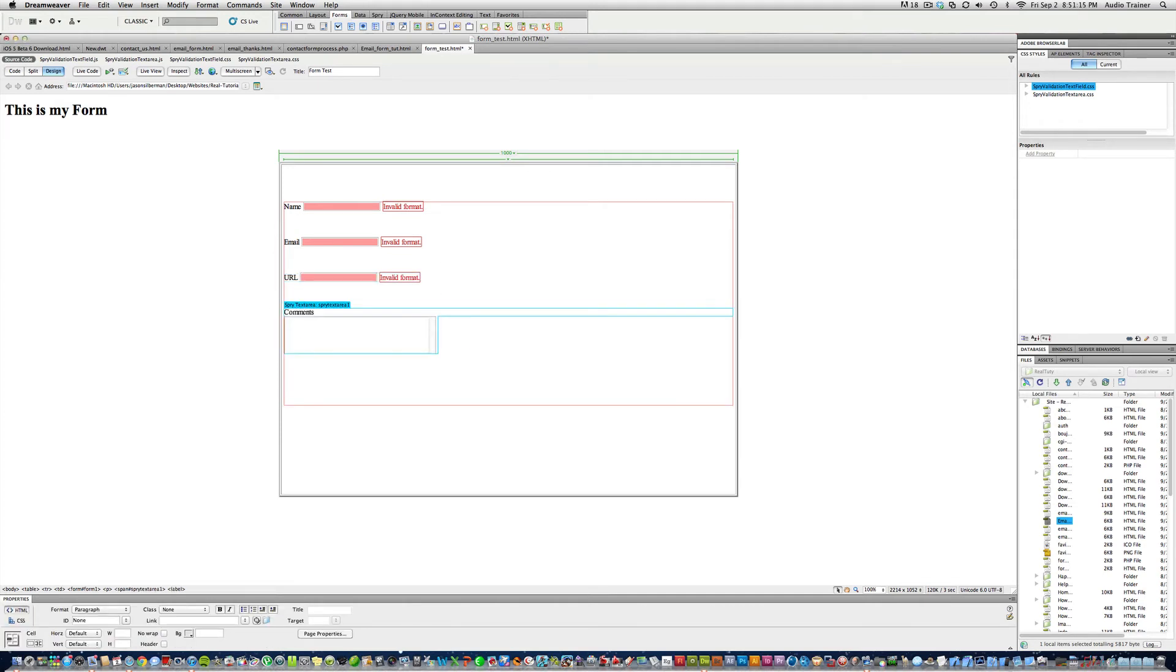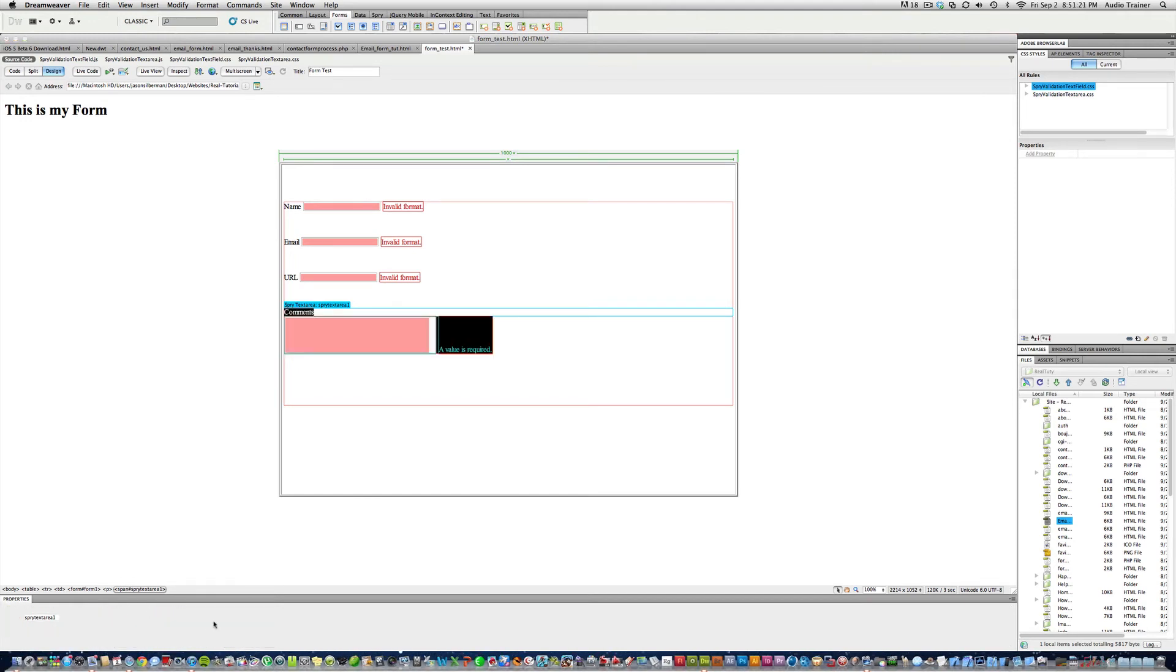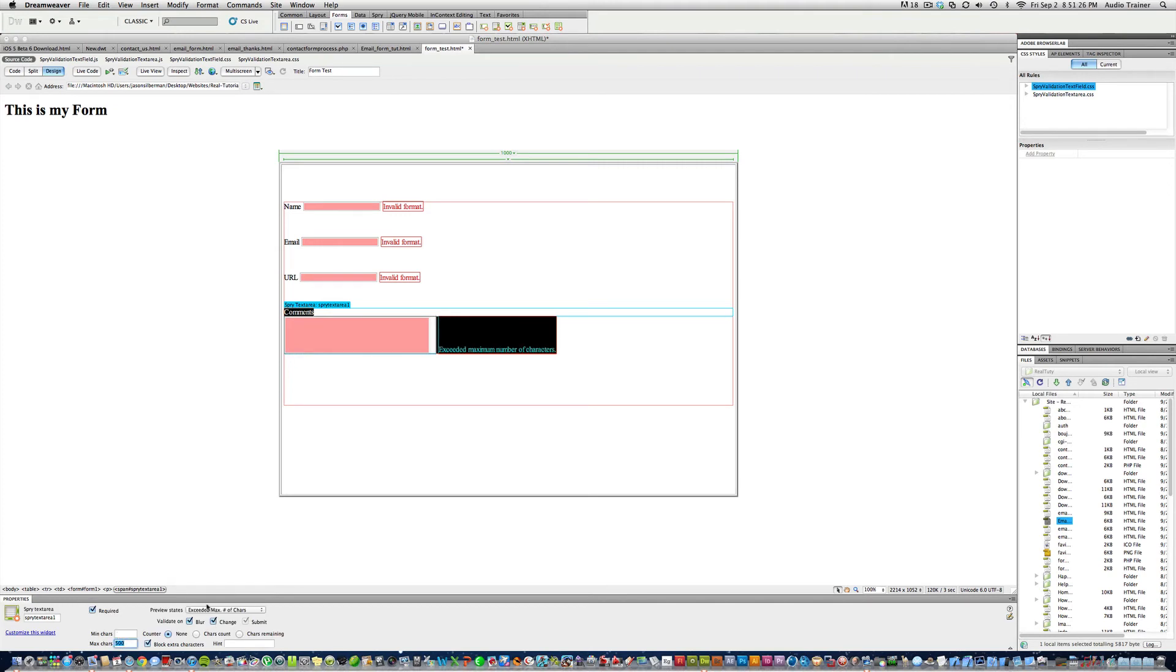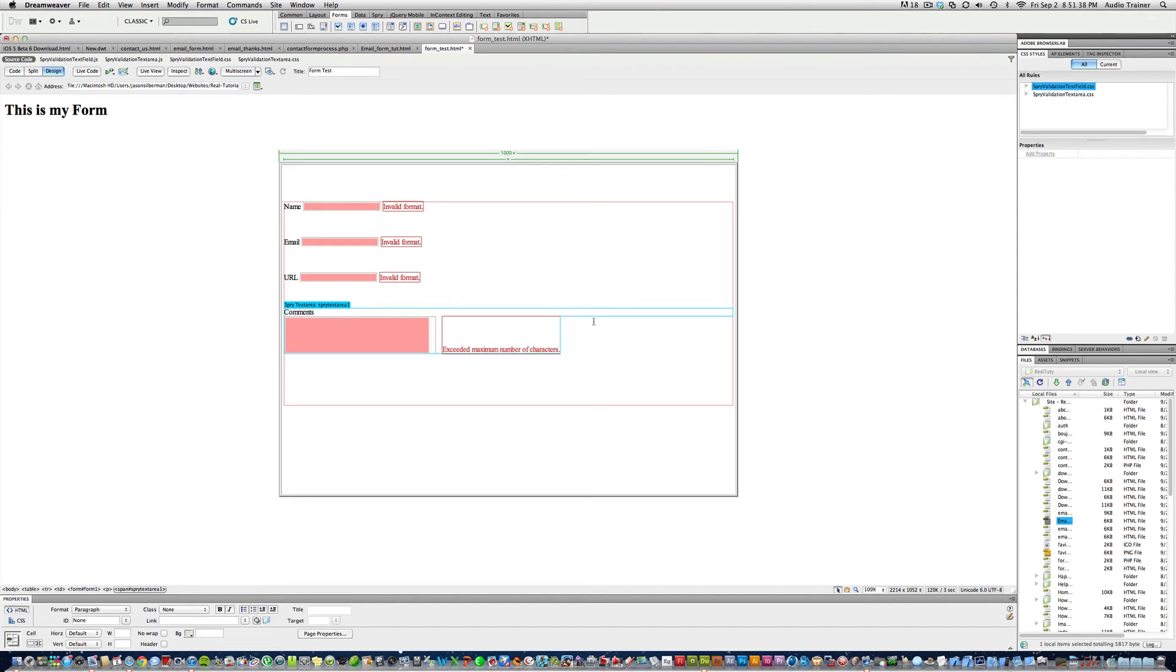Now comments, just so everything looks nice. Hit return. Now here, invalid format, blur, I'm going to make it required, blur, change. Max I'm just going to do 500 because that's normally a good thing. Alright. Now we're going to do characters remaining. And right here where it says preview status, you want it to say exceeded max number of characters. Alright. Now we're going to save this.